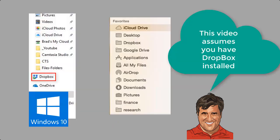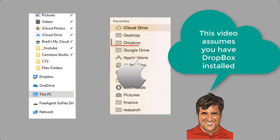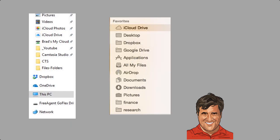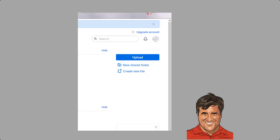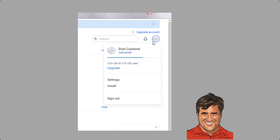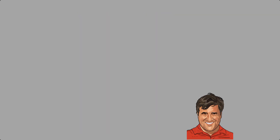Now this video assumes that you have Dropbox installed on your PC and your Mac. So if you haven't done that yet, go ahead and go to Dropbox.com and click on the little guy there and do the Install button.